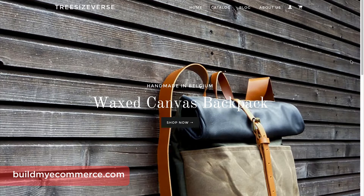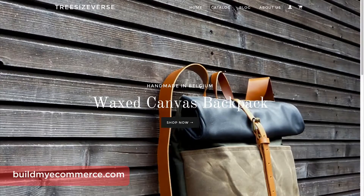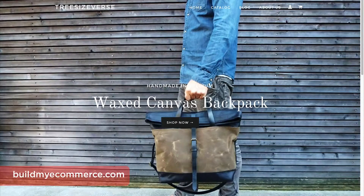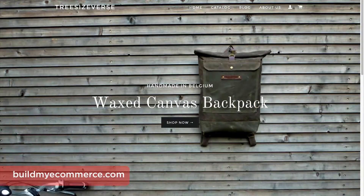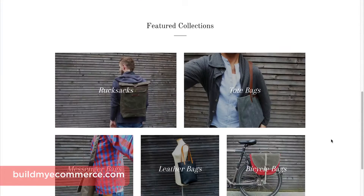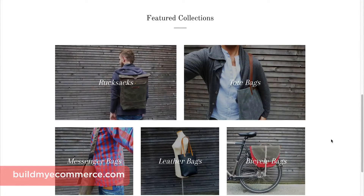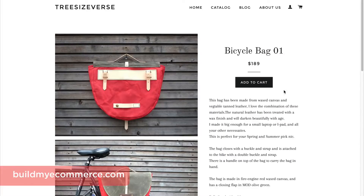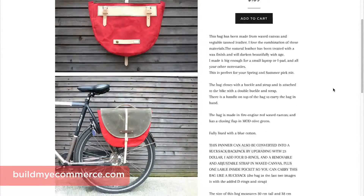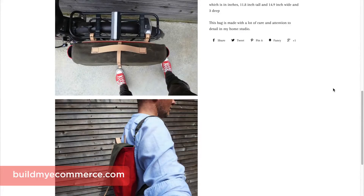Hey guys, this is Lawrence from BuildMyEcommerce.com, and in this video I will be taking a look at Shopify for the first time and build a sample store. Before I get started, I want to thank Treesize First Etsy store for letting me use the product photos for this video. You can download the assets below the video player to follow along. Please note that you'll be downloading a different set of photos, but the image dimensions are the same, so you'll have a good starting point.